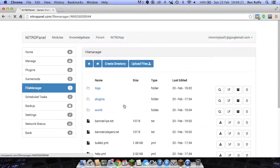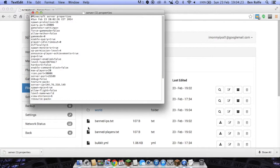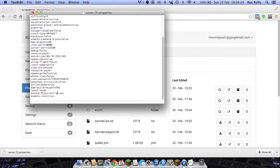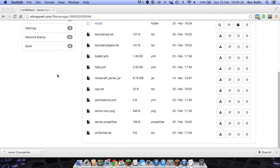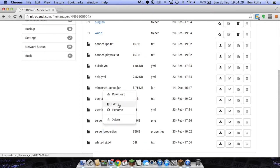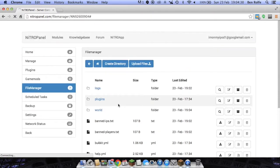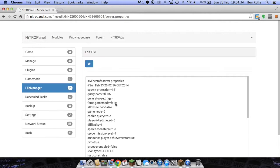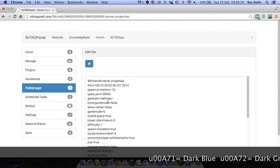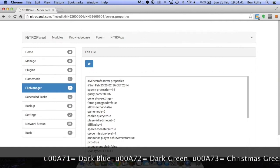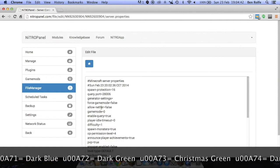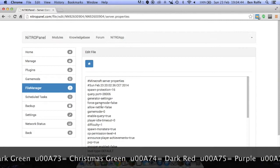You can right click it and you can download it to your system and then edit it from there and re-upload it or you can use nitropanel's built in text editor. Just right click and click edit. I'm just going to pull up the codes. So I'll put the codes on the screen now of what each code is, what colour it is and so on.